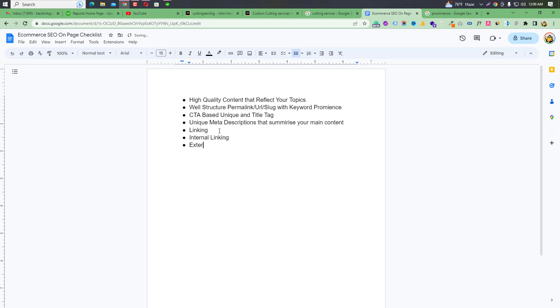For external linking — when you link to external pages, Google follows those links. If the external page has no value, Google may not follow it. Proper external linking on relevant, authoritative pages adds value to your on-page SEO.